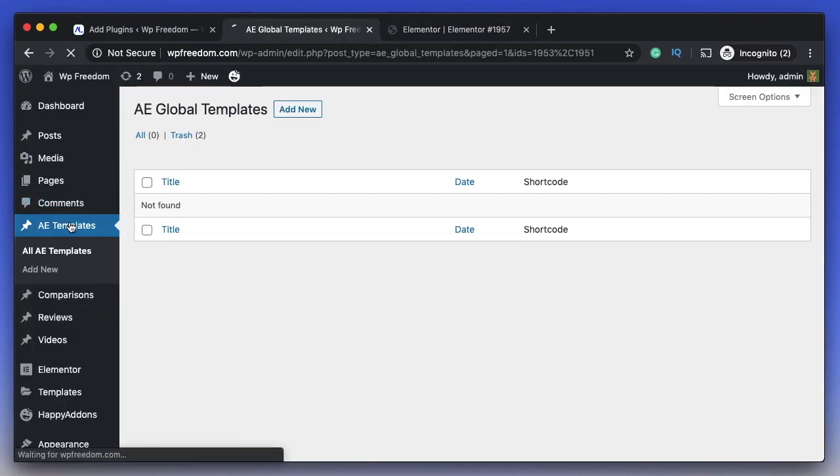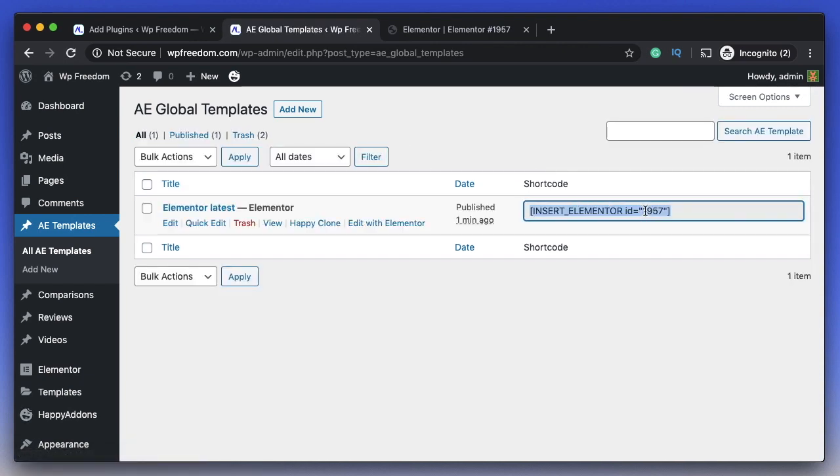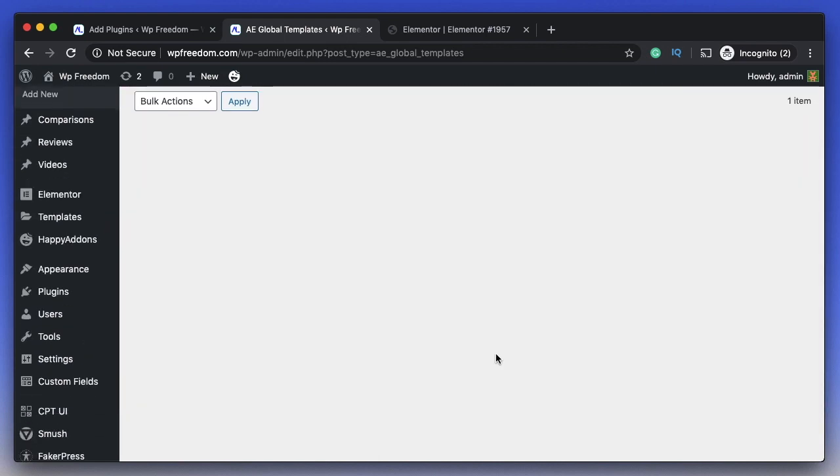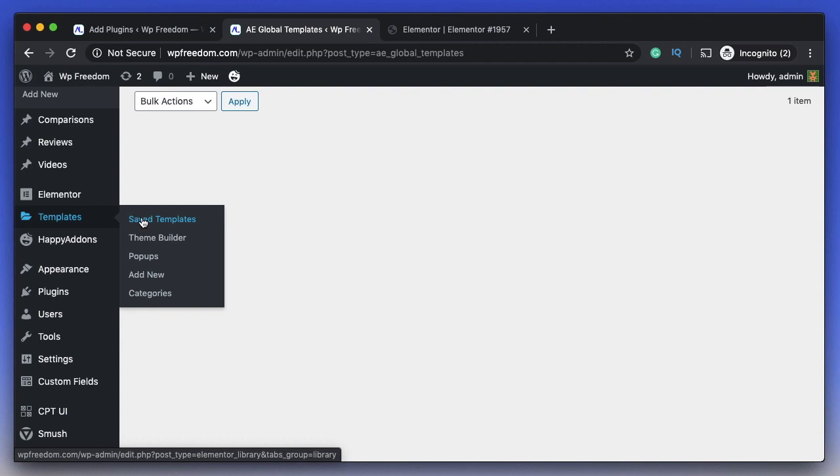I'll click on AE Templates, or you can simply reload the dashboard. I can see the template, and you can also see that I have a shortcode for this particular template. Or, if you want a shortcode for a template that you already have in the Elementor saved templates, you can simply clone that to AE Templates.